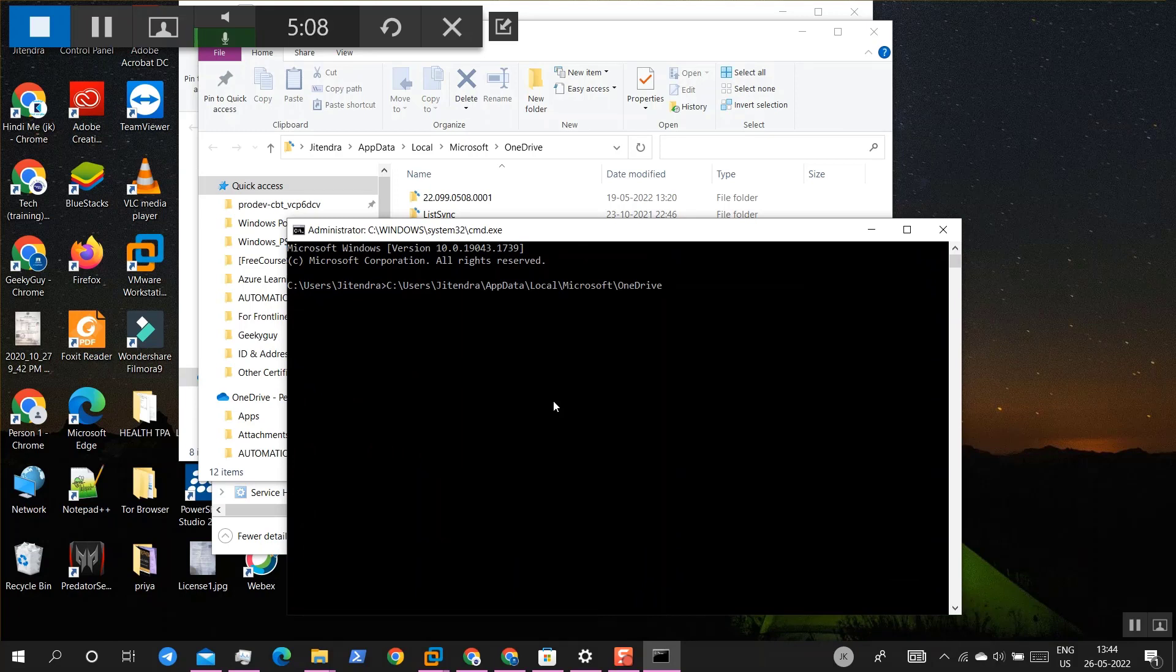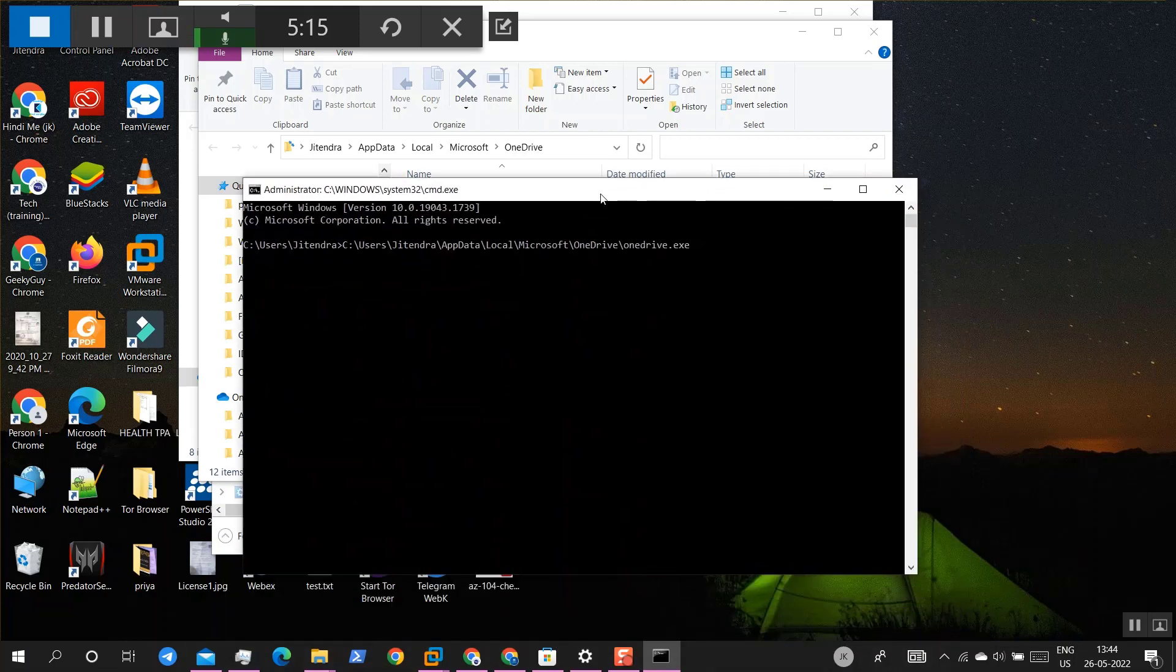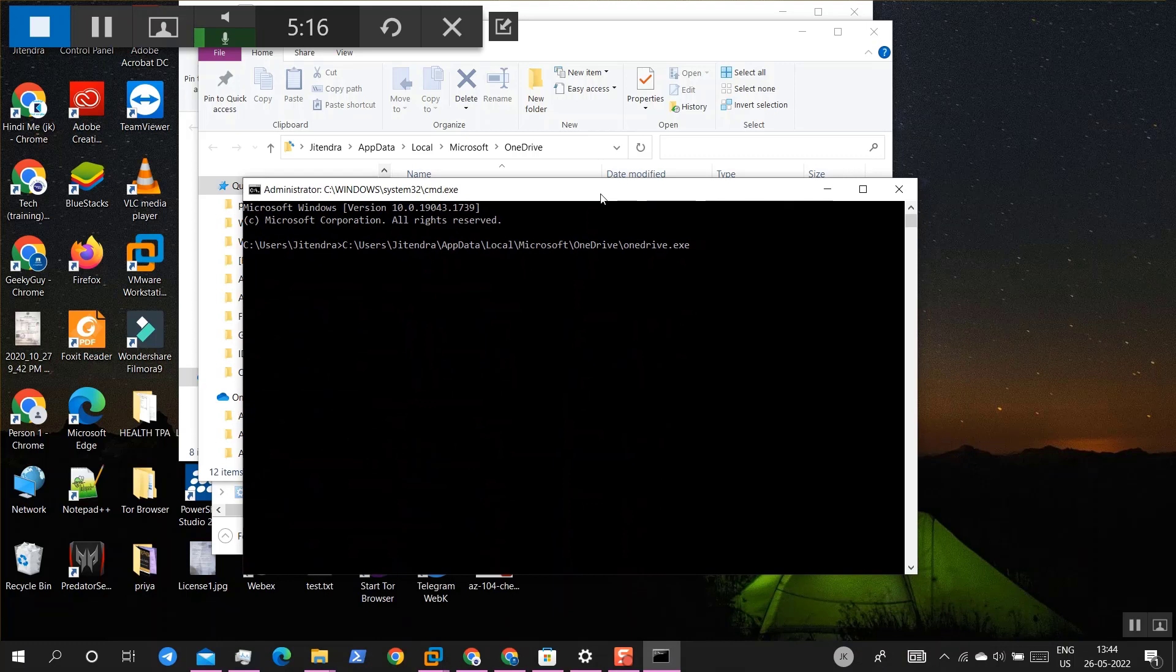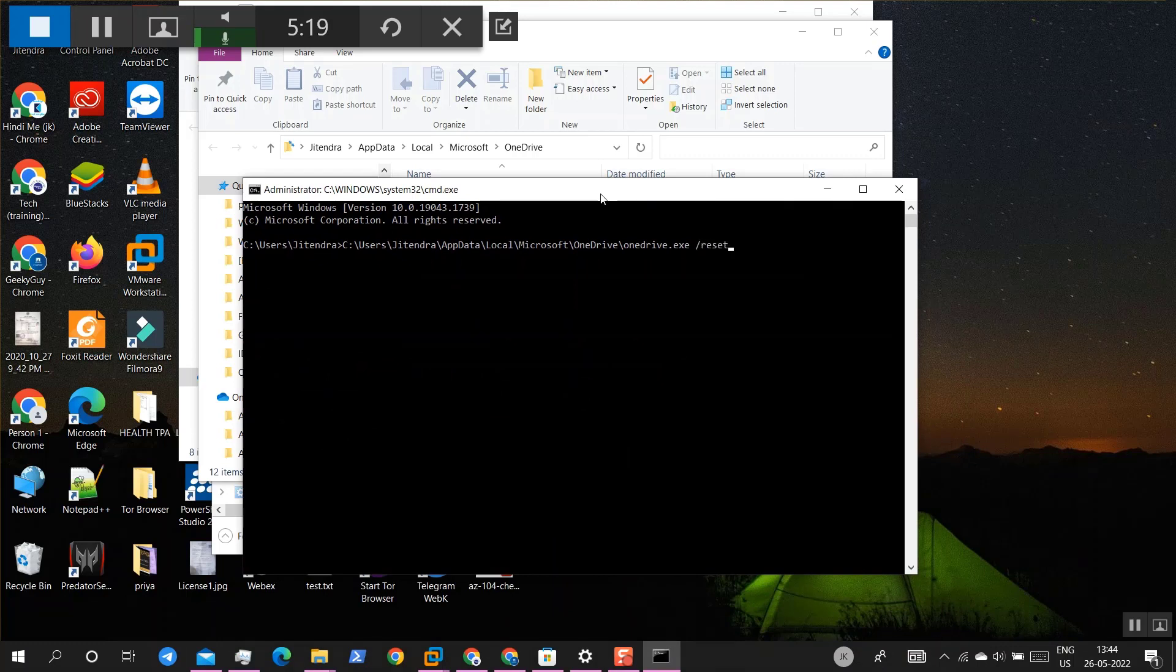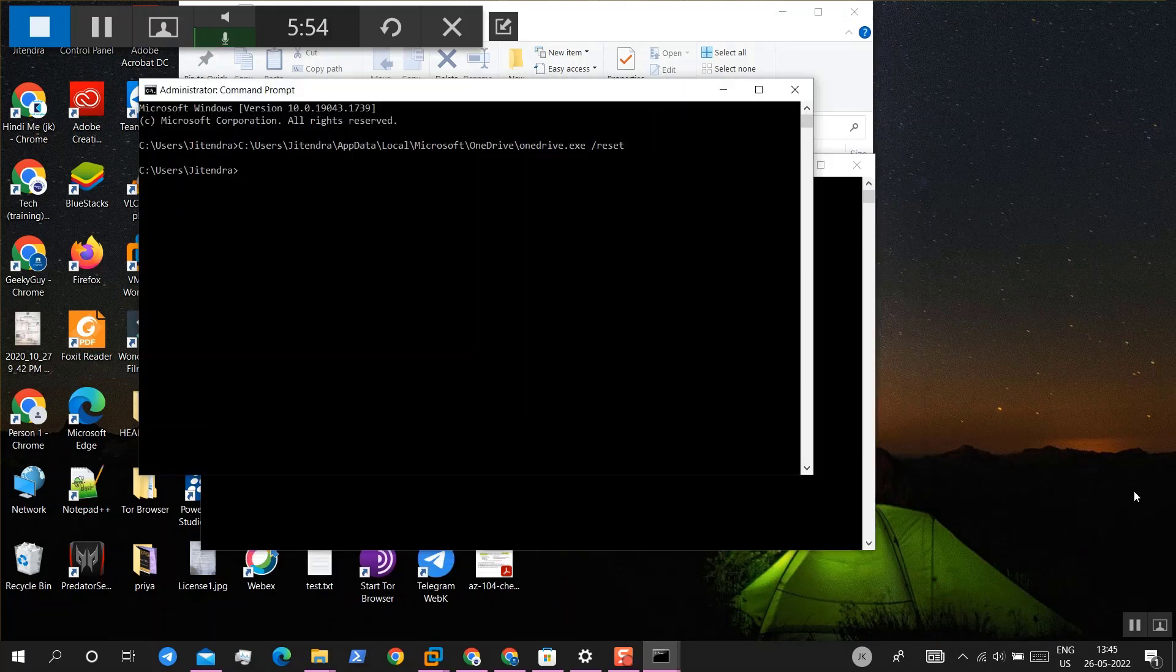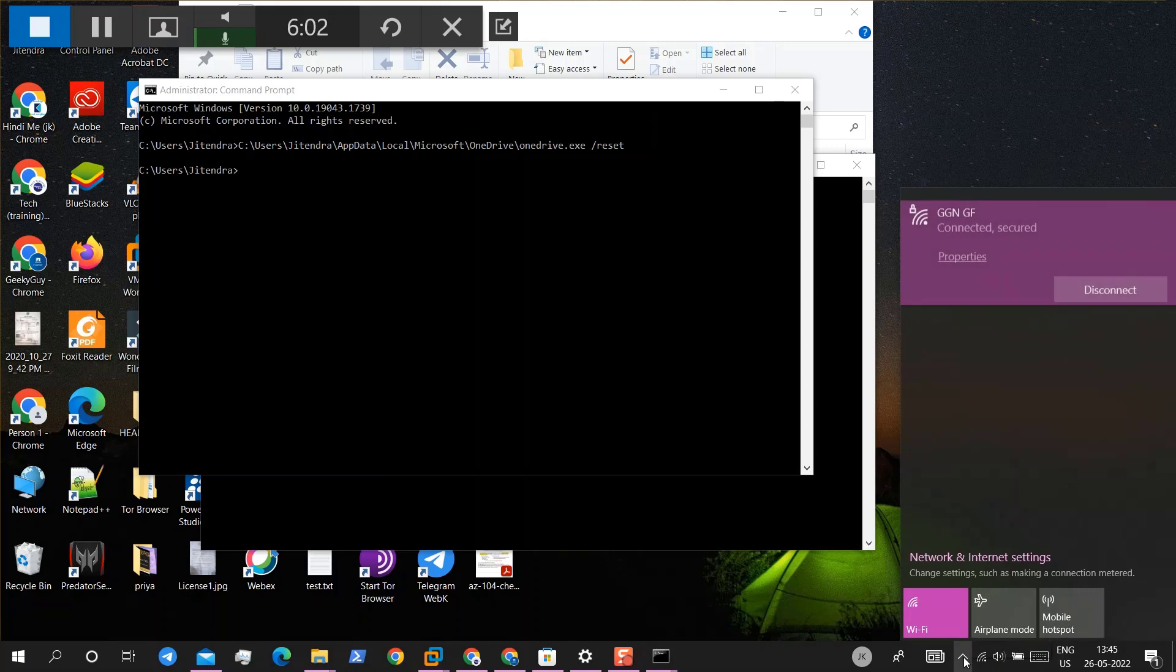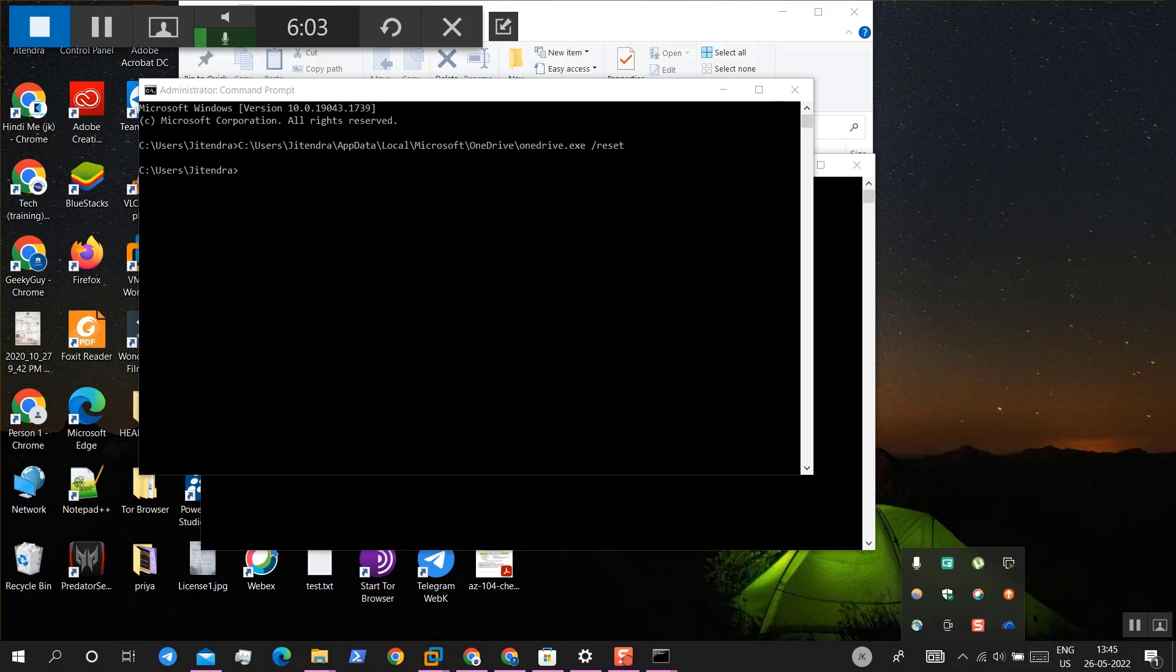OneDrive.exe and now forward slash reset. Okay, so where is OneDrive? OneDrive is automatically closed. It means that has been reset.